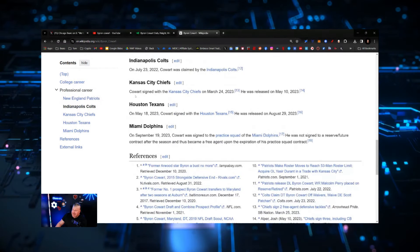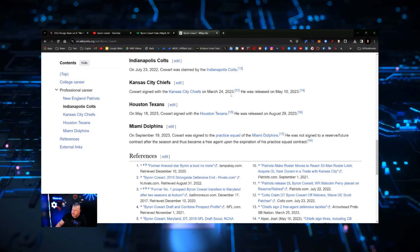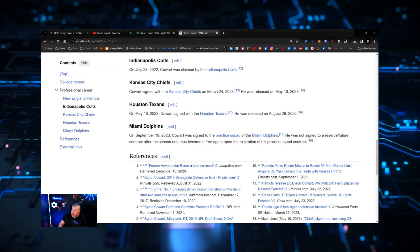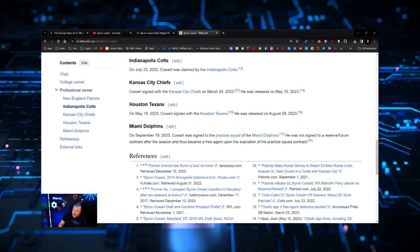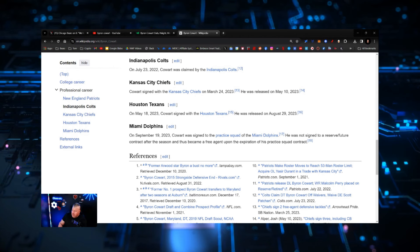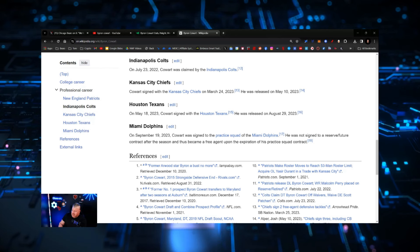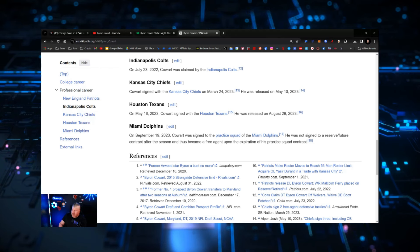Then he went to the Kansas City Chiefs in March of 2023 as a free agent, was released a couple months later. Houston Texas, same thing - he signed with Houston then was released before the season. In September he was signed to the practice squad of the Dolphins, was not signed to a reserve future contract after the season and thus became a free agent.